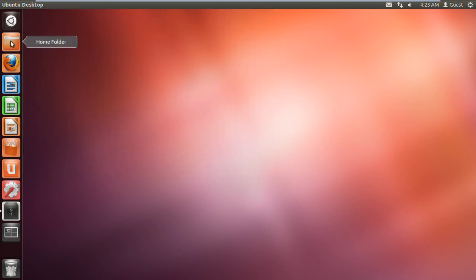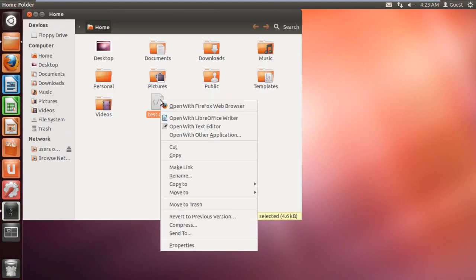Now let's go to the home directory and right click on the XML file. Let's open it with the text editor.